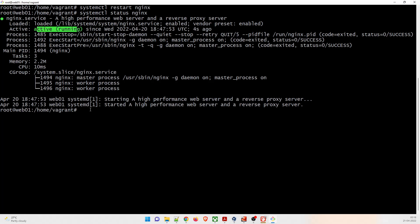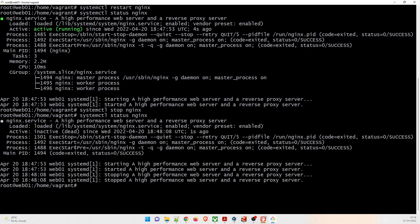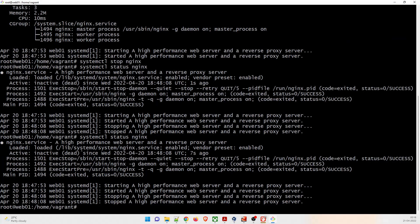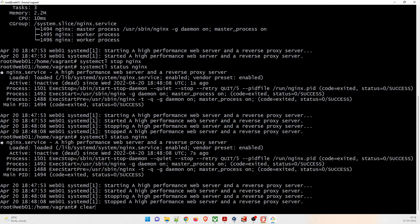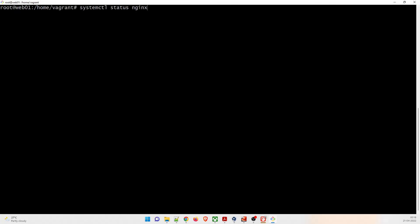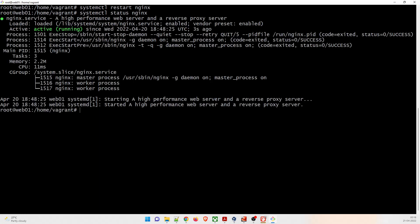To test whether everything is working, stop nginx and check the status — you'll see it is dead and not working. Start it again and verify it is loaded. Restart it once more and check the status — it is now active and running. This was the last step; the nginx setup is complete.